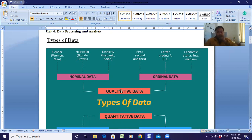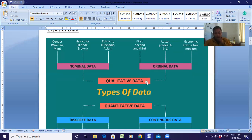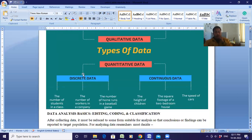Then we have ordinal data — examples include rankings like first, second, third, grades like A, B, C, and economic status like low, medium, high. These are examples of ordinal data. I have already discussed nominal and ordinal in one of my earlier classes. Then under quantitative we have discrete data and continuous data.